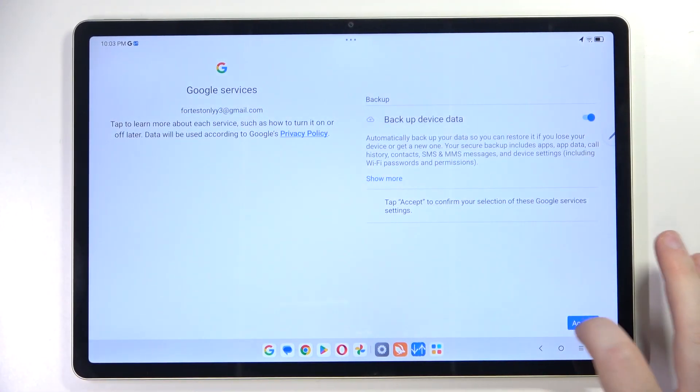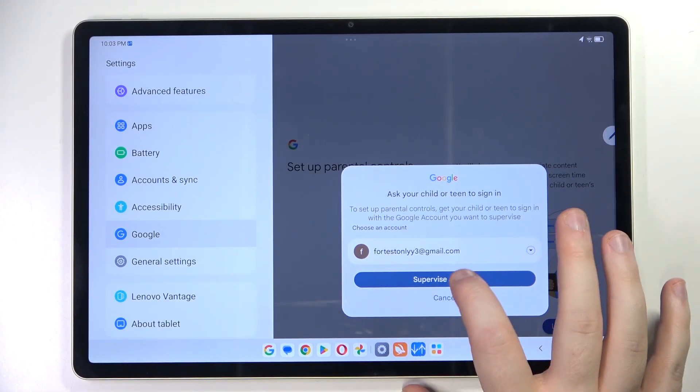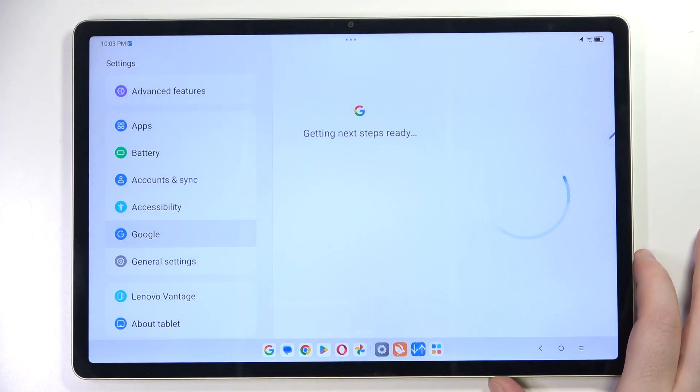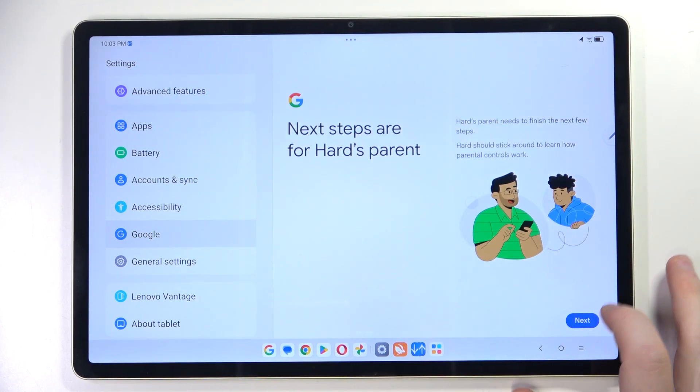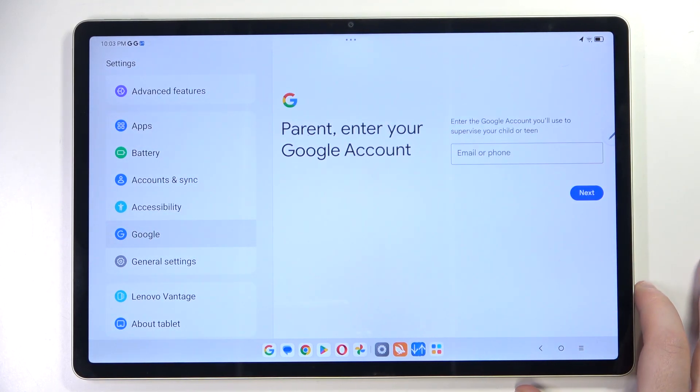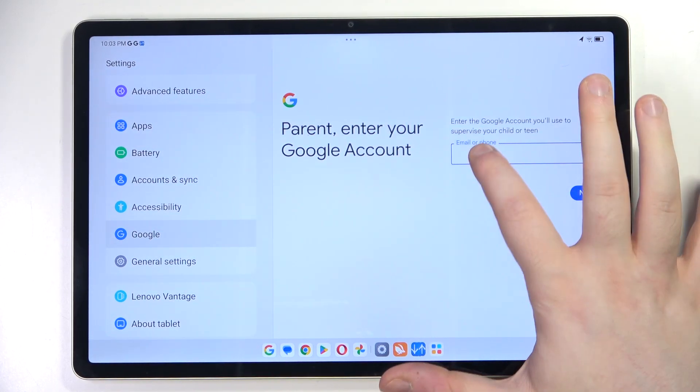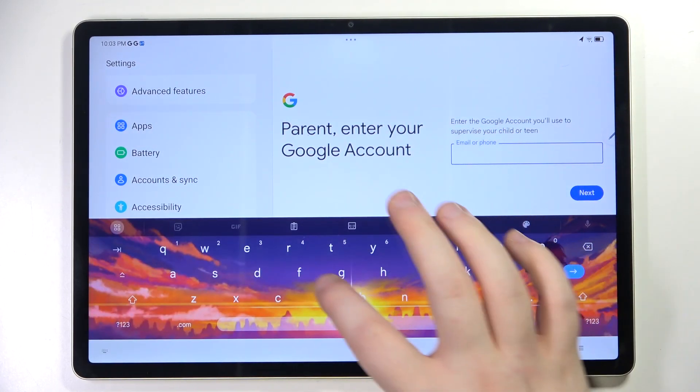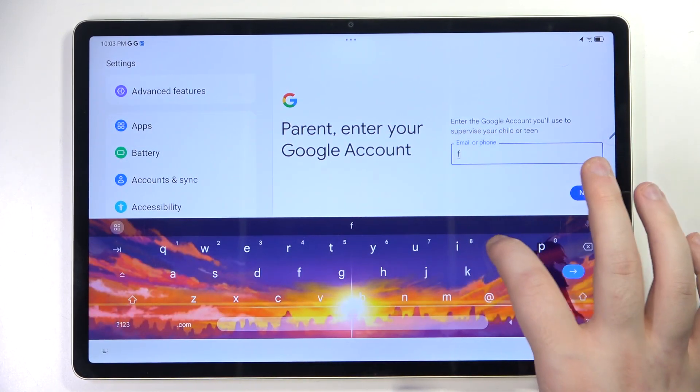Then click Accept and click on Supervise. Now click Next and here you have to enter your parent email address.